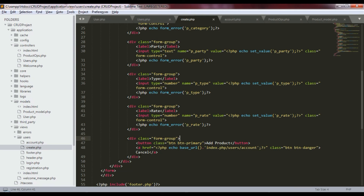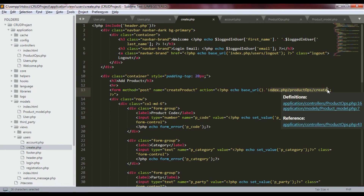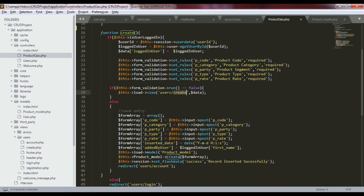If the user clicks the Cancel button, it calls the account page. If the user clicks the Add button — which is the form's submit button — it submits the form to index.php/product_ops/create. This again goes to the create function, checks all mandatory fields, and performs the database operation.